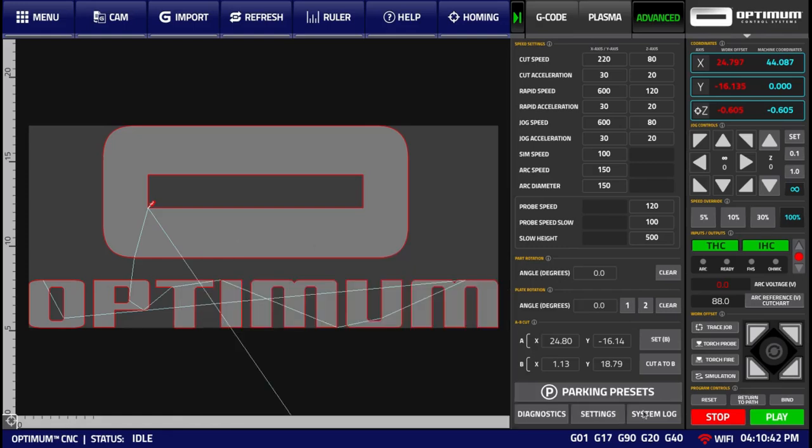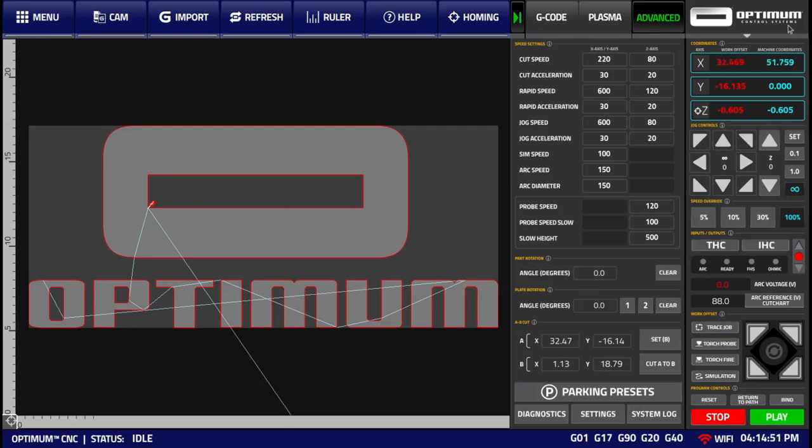Finally, we also have the System Log button, that simply brings up the same log window from the main menu, as we've already described. On the rightmost side of the Optimum CNC Plasma screen, you have the Coordinates tab.